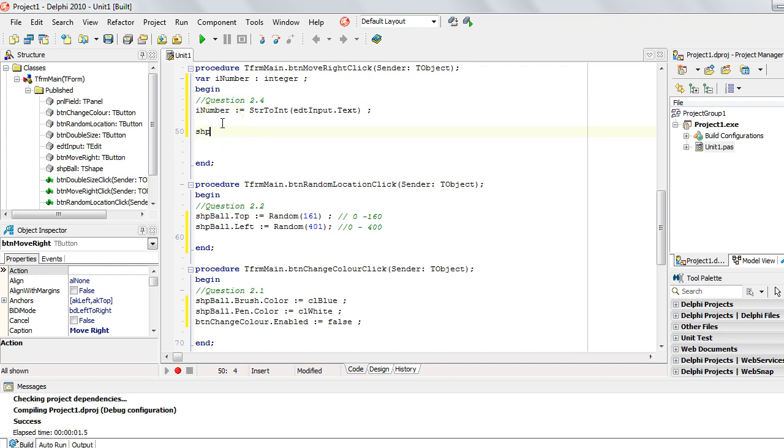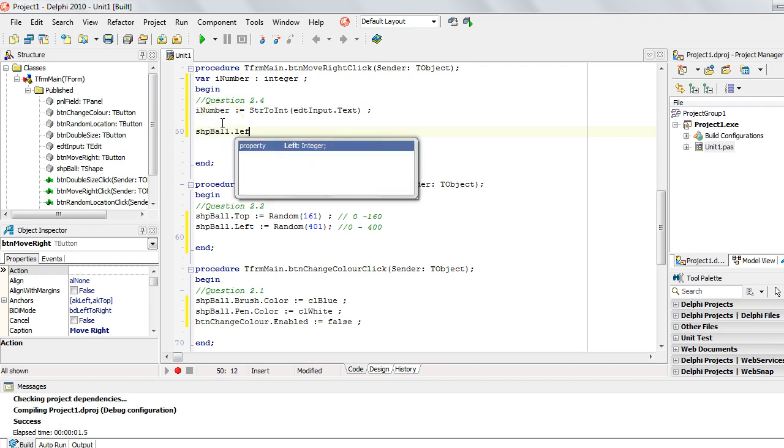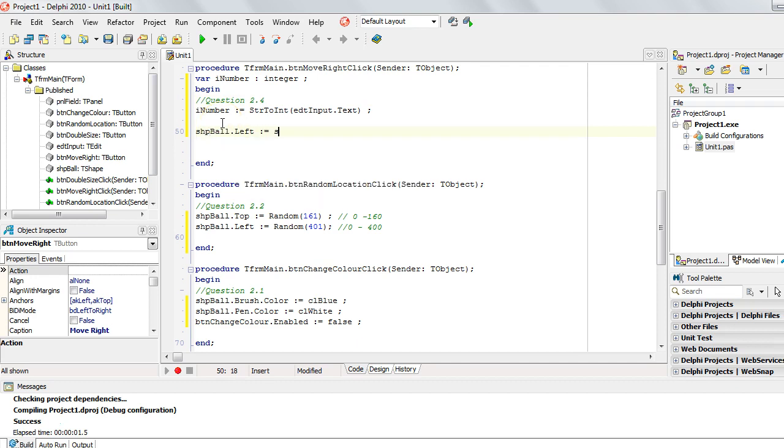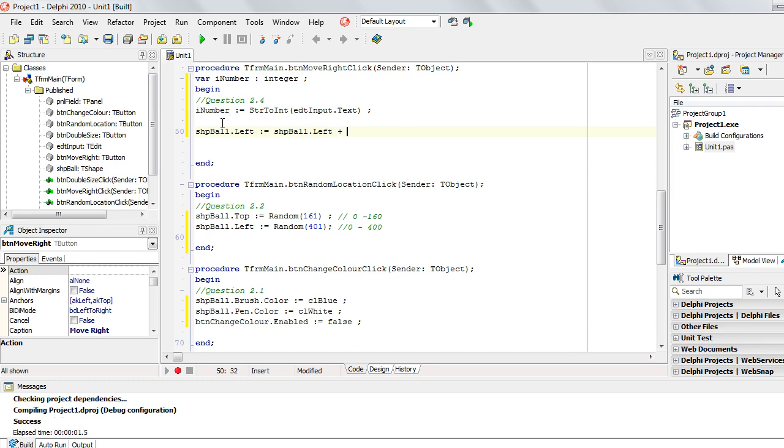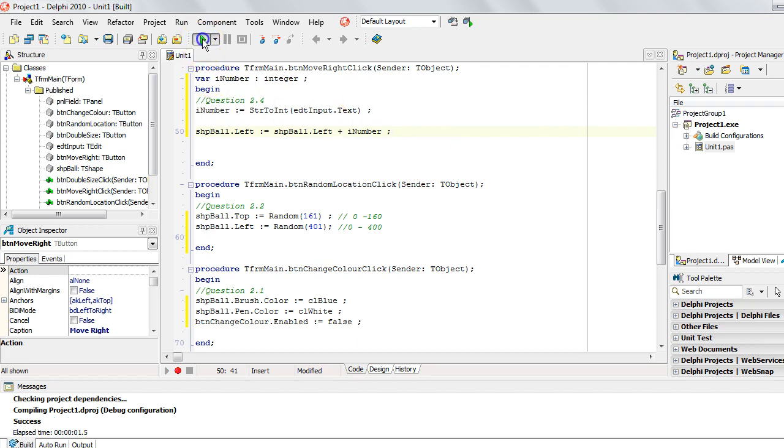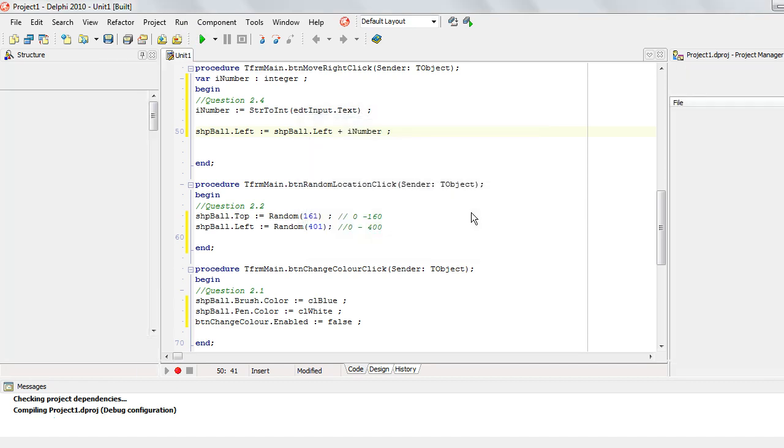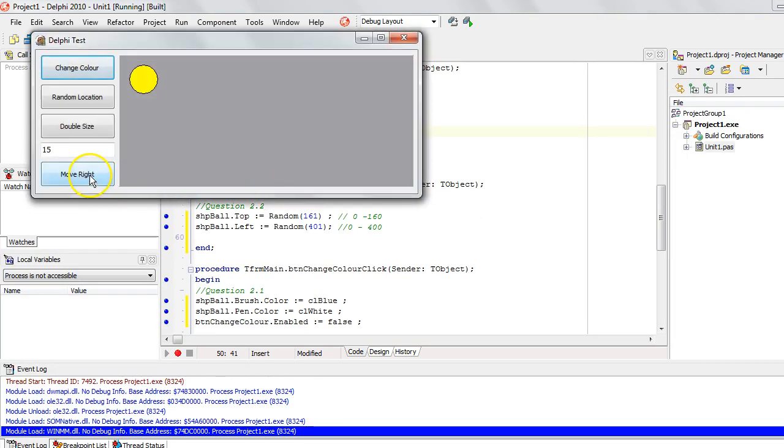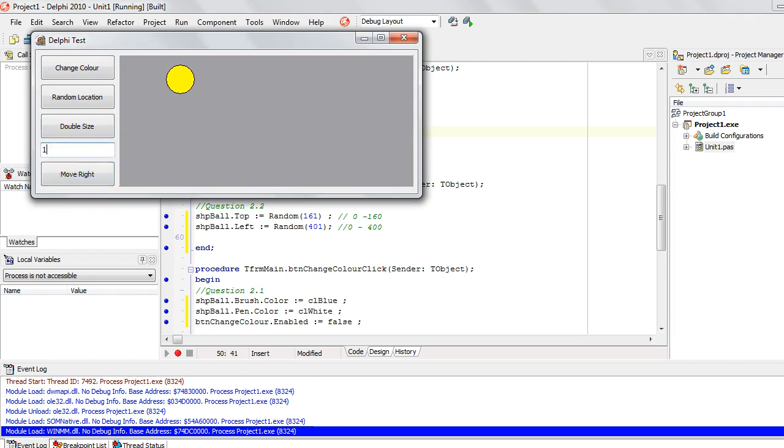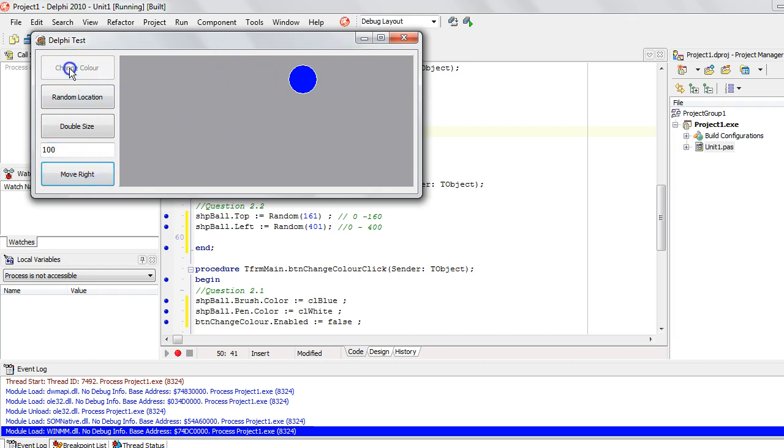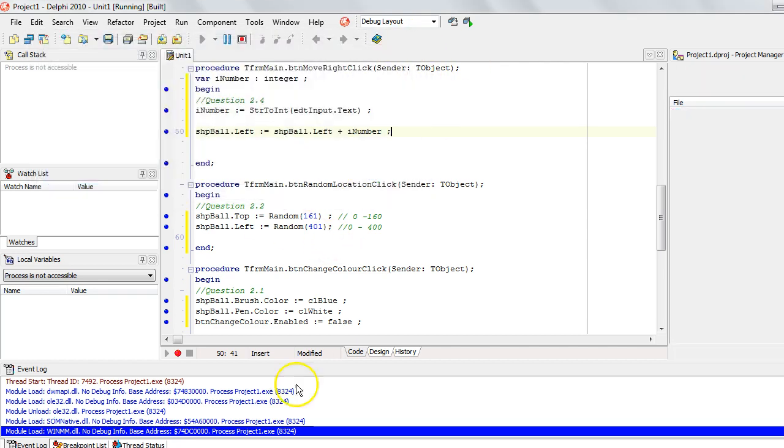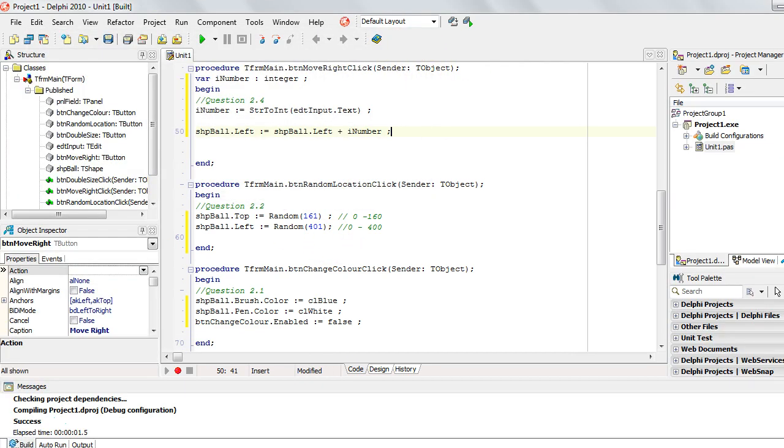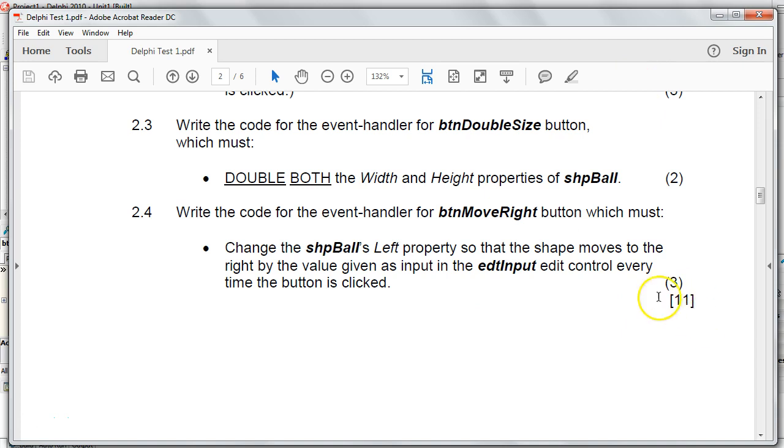So now I can take the ball's left property, take whatever the left property is at the moment and add on our number. If I wanted to move it to the left, I would have minus that number. But because we want the left value to get bigger, in other words, move it to the right, we add on that number. I also don't make the left property just equal to that number because that's not moving it, that's just changing it to a particular position. So let's run it and see if it works. So if I click on it, do you see how it's moved to the right? If I click on it again, it keeps moving to the right that small distance. If I make it a bigger value, it will move a bigger amount to the right. So double check, change the color works, random location works, double the size works and move to the right works. So there we have all the questions done. We should be able to get all 11 marks.